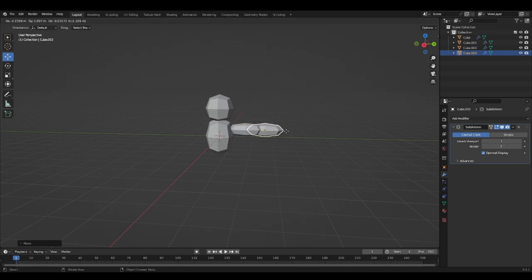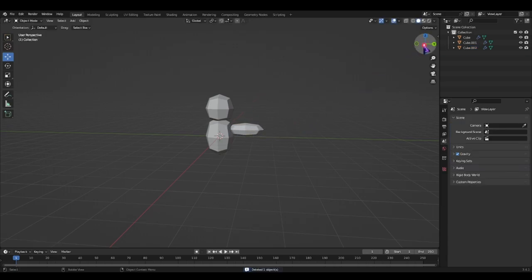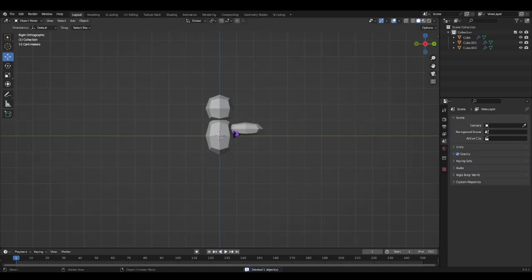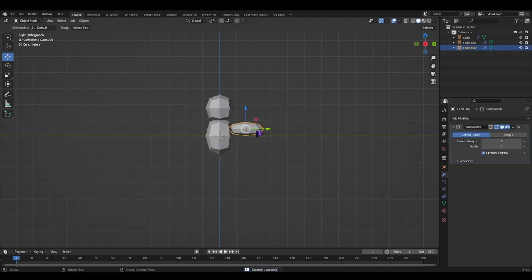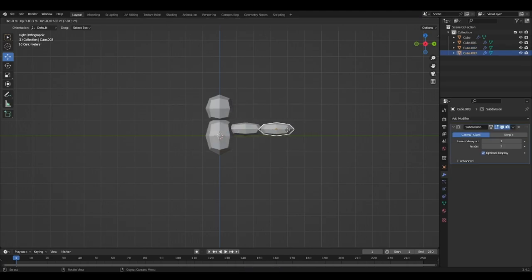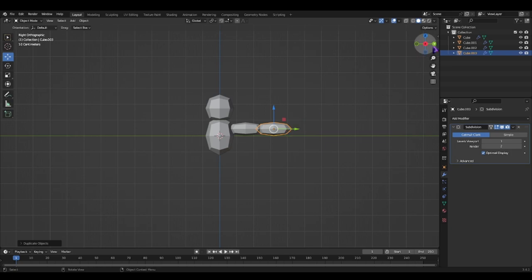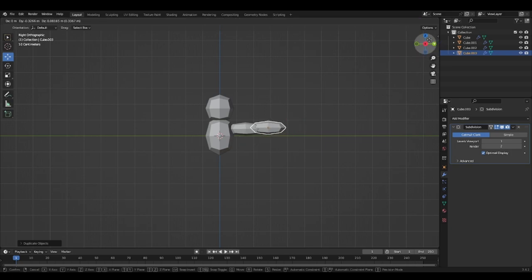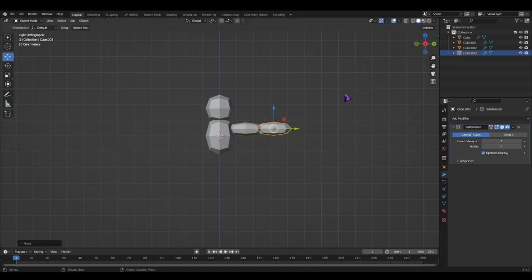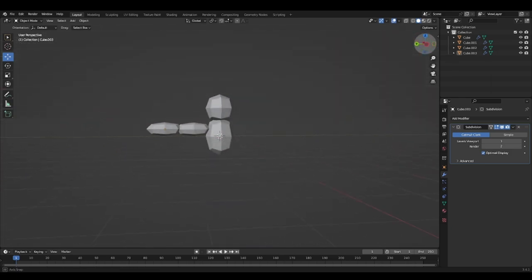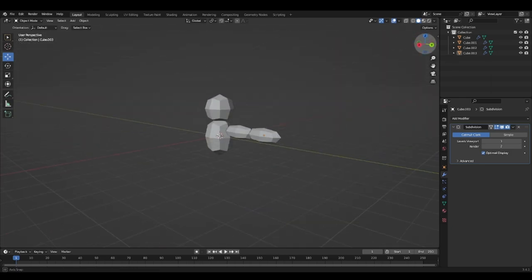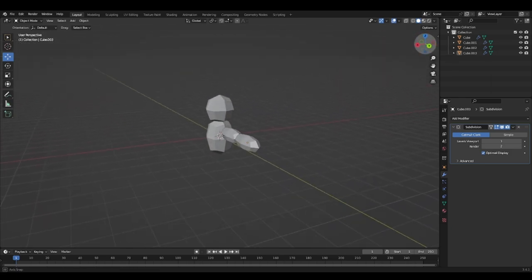Shift D. Remember, go to the front view. Shift D. Boom. Do that. Now we got an arm.